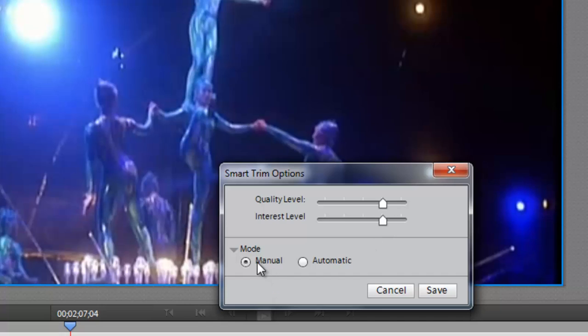Normally it's in manual mode, which gives me the opportunity to go through here and select each one of these and decide whether or not I'm going to keep it or not. If I select automatic mode, then it's going to automatically remove all of these for me.